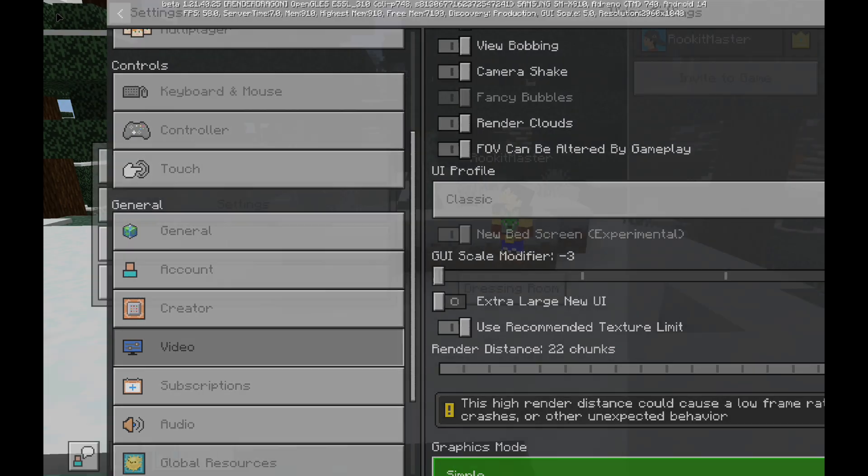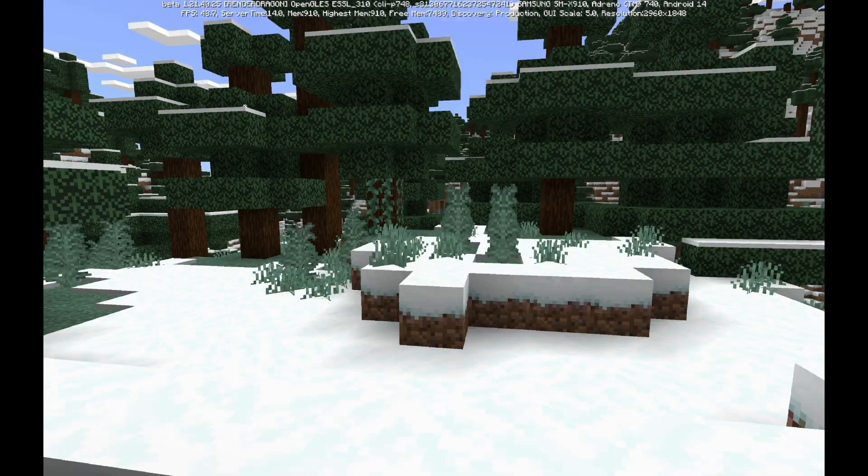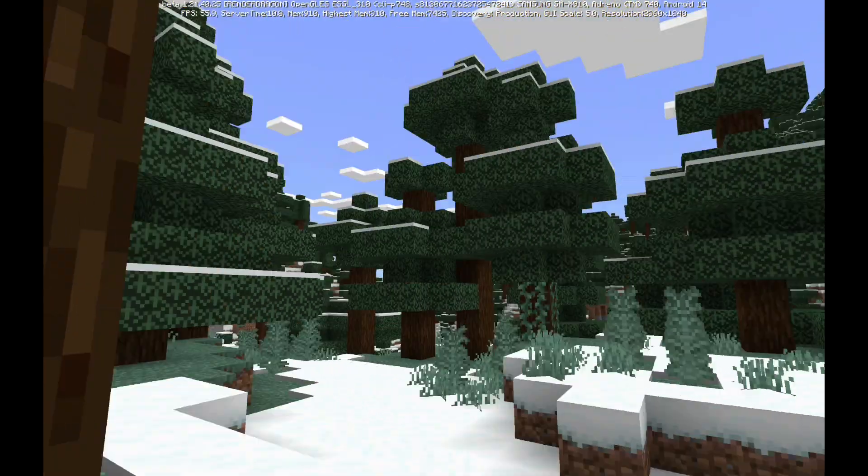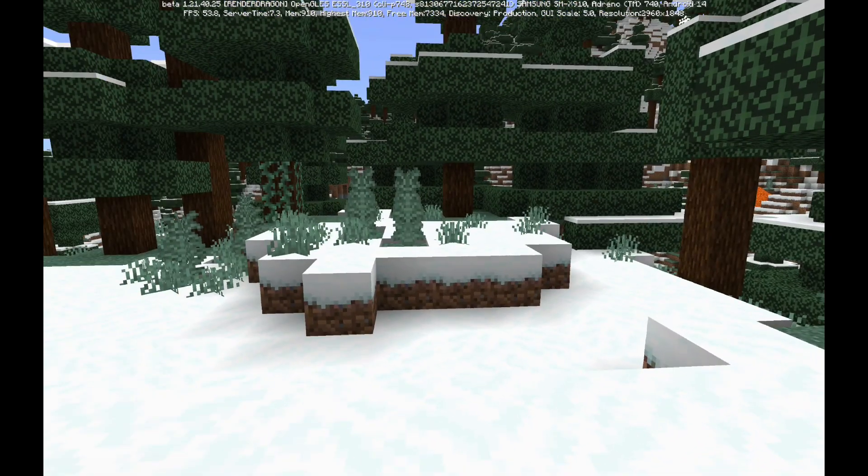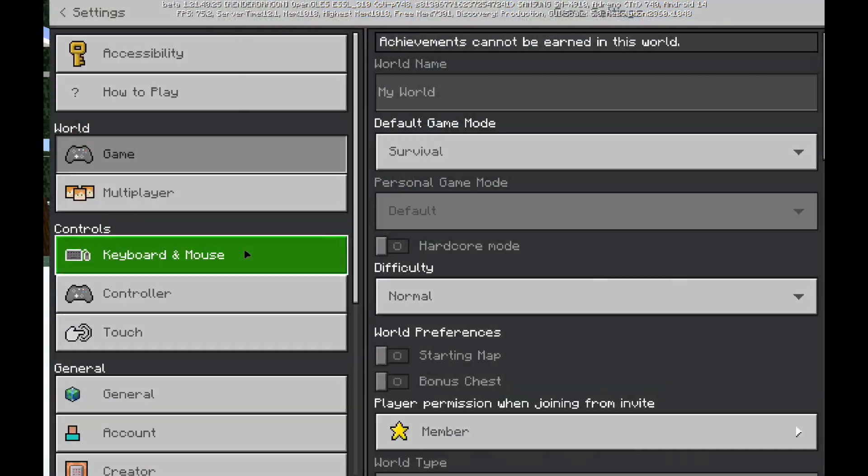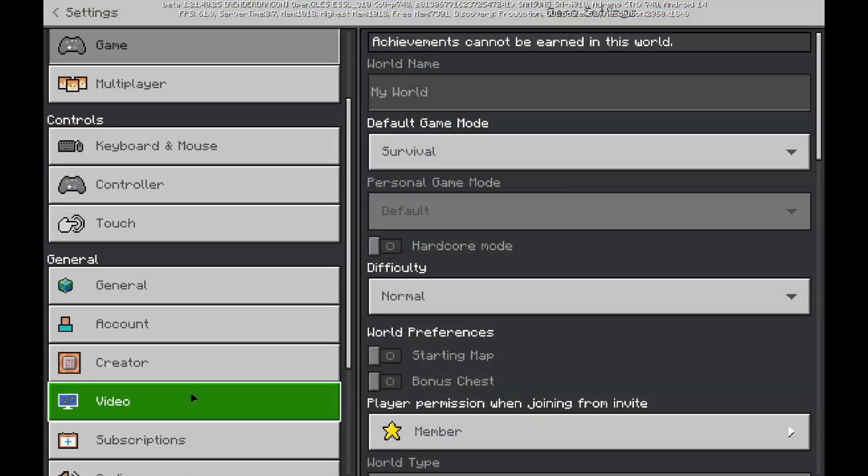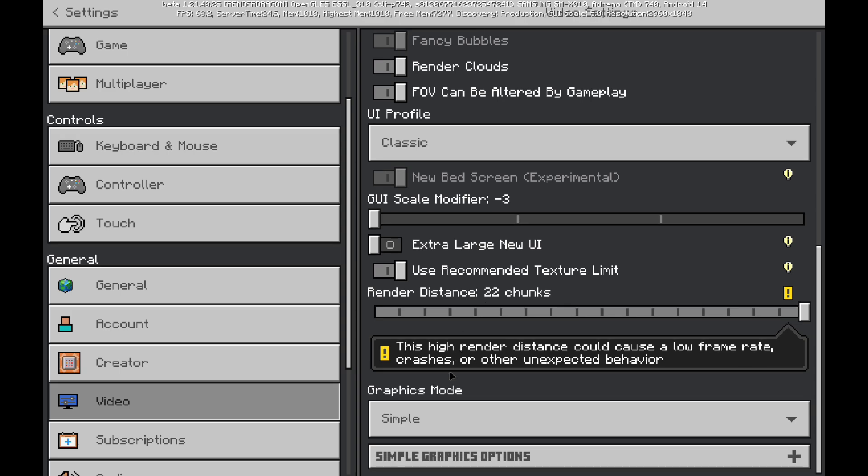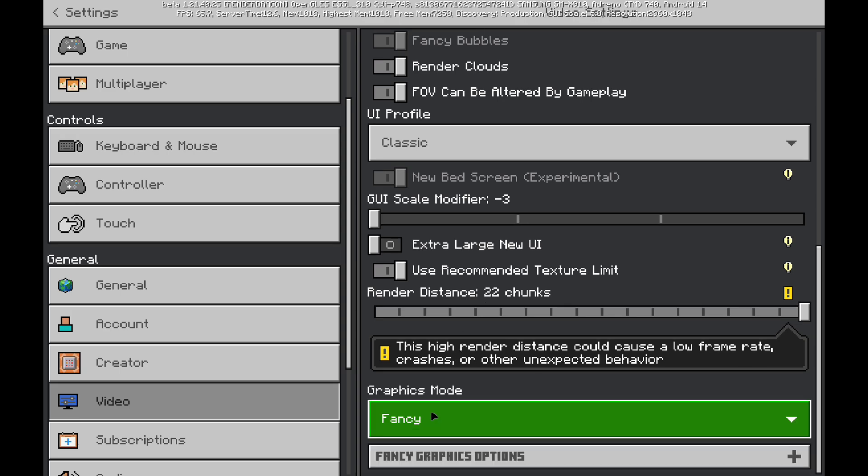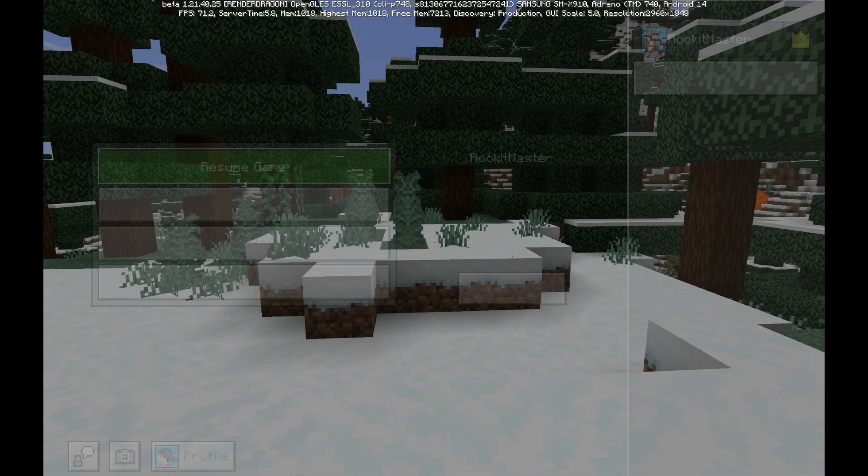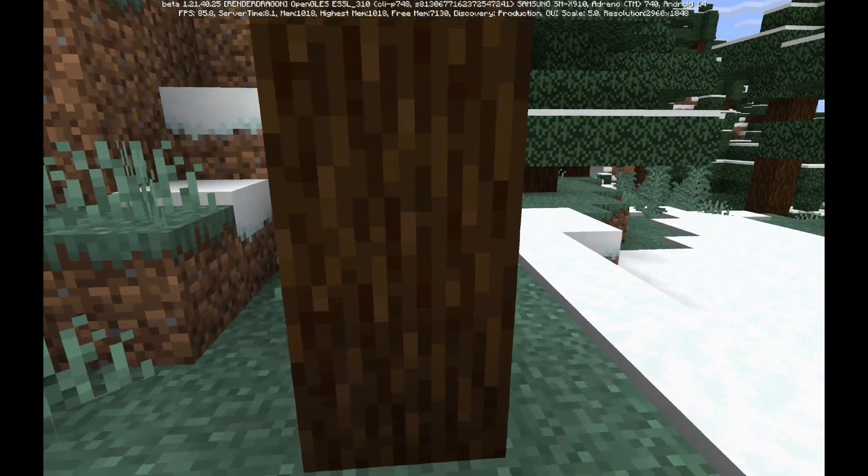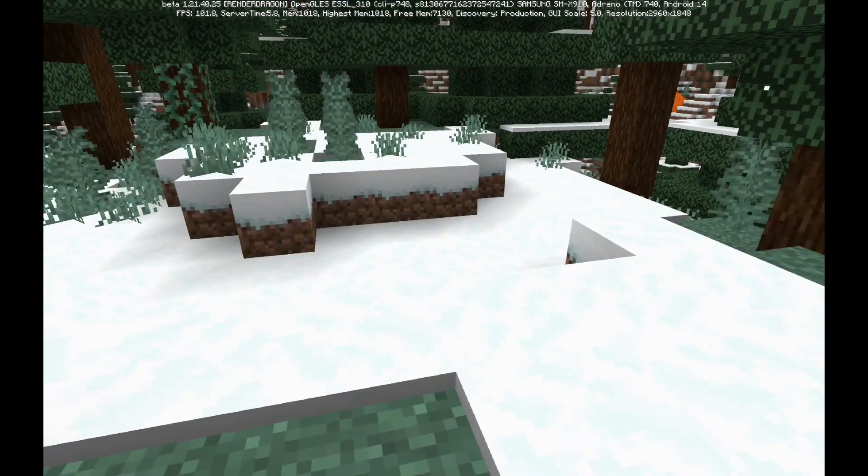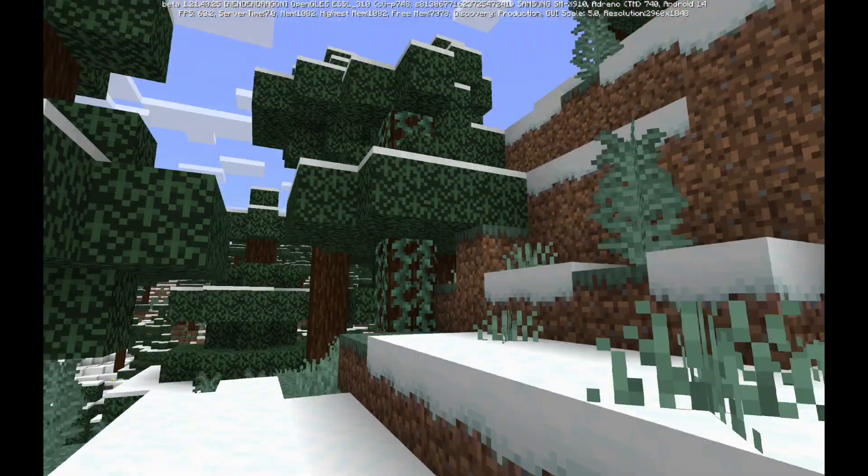On simple, you just have a casual, normal Minecraft look. You know, nothing too super. And then, if we go down to fancy, we have a little bit of a difference there. The graphics look a little bit better. You know, quality looks a little better than that.